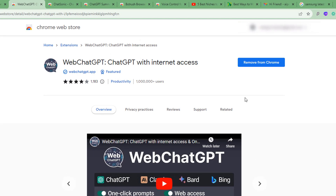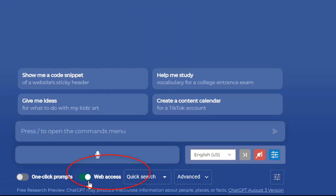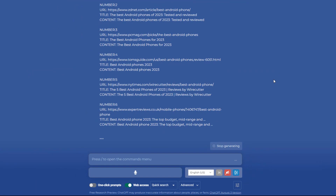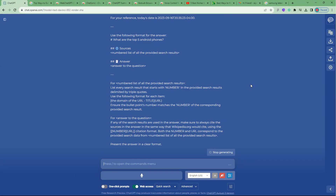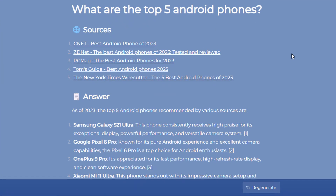Once you have Web ChatGPT installed, if you go back to ChatGPT you'll now have a web access option. I've enabled this and let's ask something current — what are the top five Android phones? I'll submit this and it's able to check the web. If you look at the results, it's able to get sources from the web — five sources — covering the best Android phones.